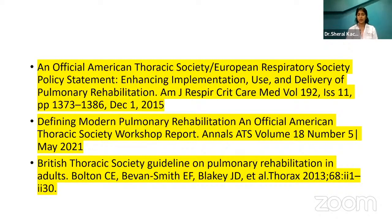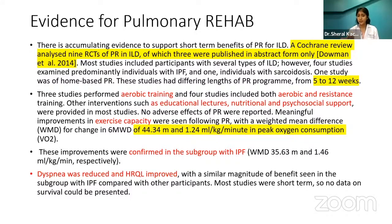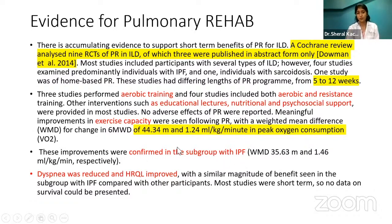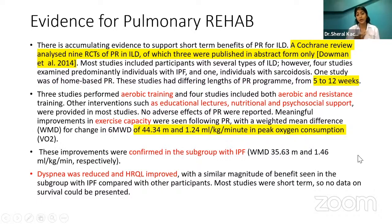ATS, the European Respiratory Society, and the British Thoracic Society have different guidelines regarding pulmonary rehabilitation. There are also specific guidelines for ILD. Different evidence shows that pulmonary rehab helps reduce dyspnea — aerobic and resistance training was given along with educational lectures and nutritional and psychological support, with outcomes including improvement in six-minute walk distance and peak oxygen consumption, including in IPF groups. Sometimes there are short-term benefits; at times you need to continue rehab longer to have long-term benefits.